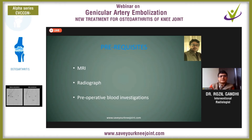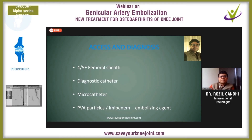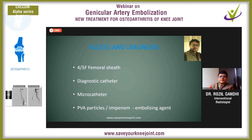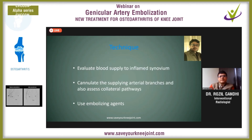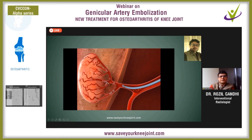Prerequisites, as already mentioned: evaluation by MRI, X-rays, and pre-op blood investigation to check for coagulation. Generally, we use an antegrade femoral puncture, insert a 4–5 French femoral sheath, advance a diagnostic catheter up to the distal femoral artery, use a microcatheter coaxially through the diagnostic catheter, and after super-selectively cannulating, inject an embolizing agent — that is imipenem. Doing an angiogram, we evaluate the blood supply of the inflamed synovium and super-selectively cannulate the branches. This is how the particulate matter goes into the capillaries — this is the neovascularity — and it embolizes it.